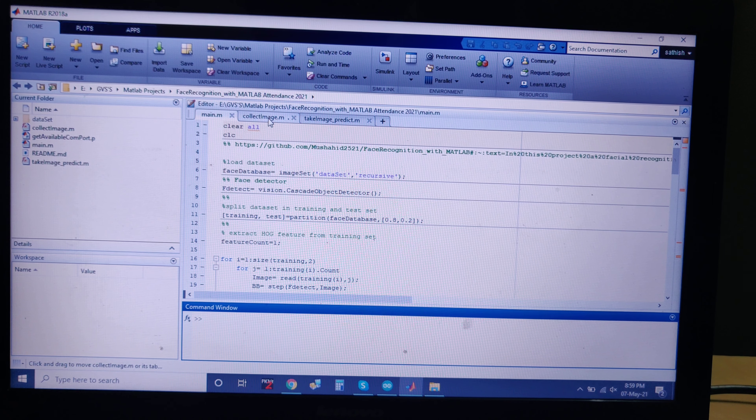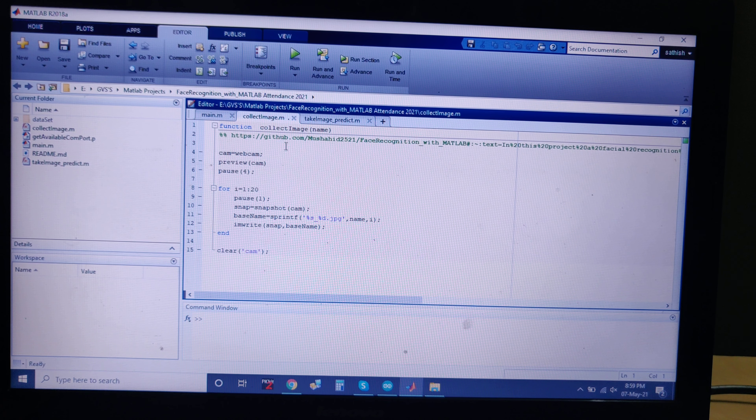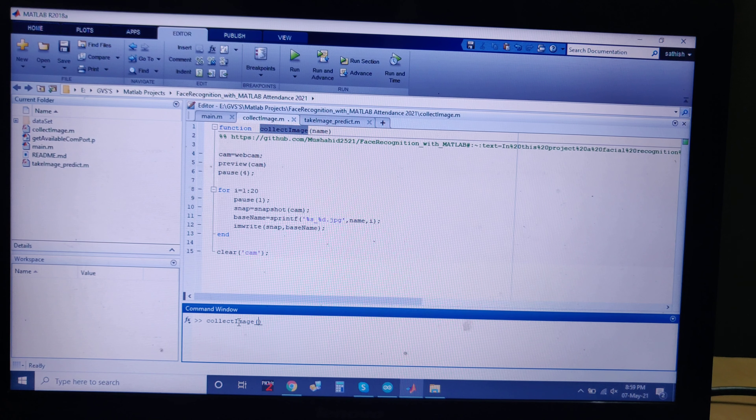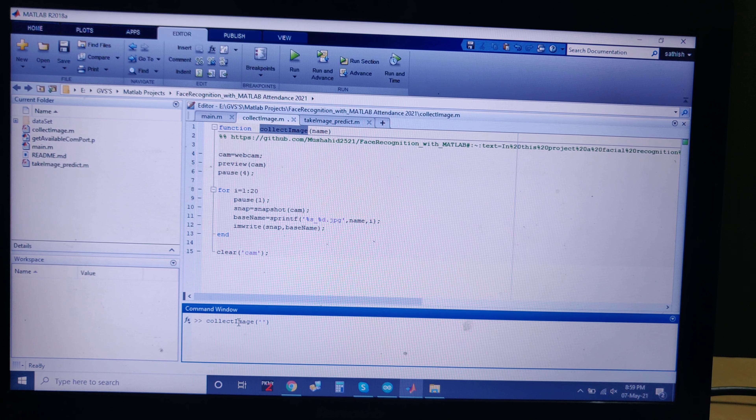Welcome to the project demonstration of a face recognition-based attendance system with SMS alerts for absent students. Here we are going to detect multiple faces from the camera.